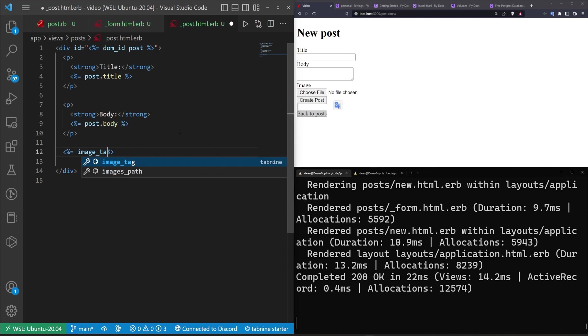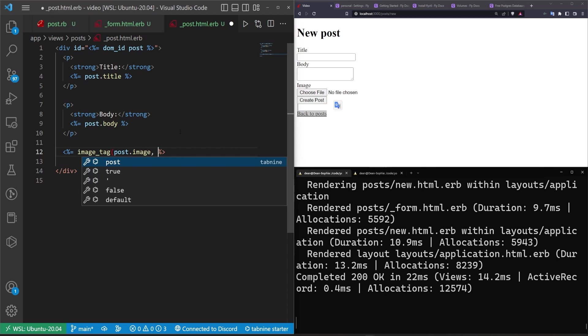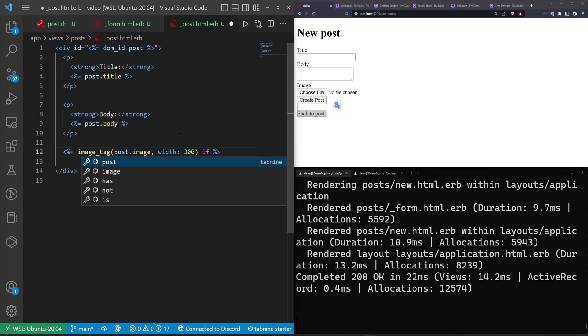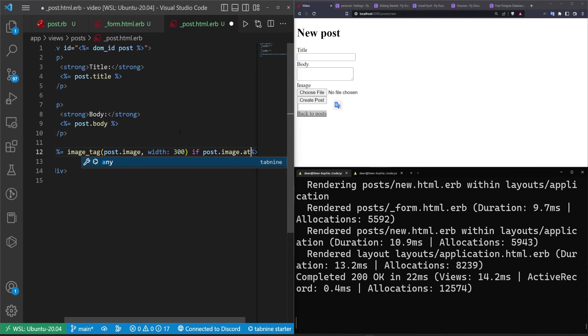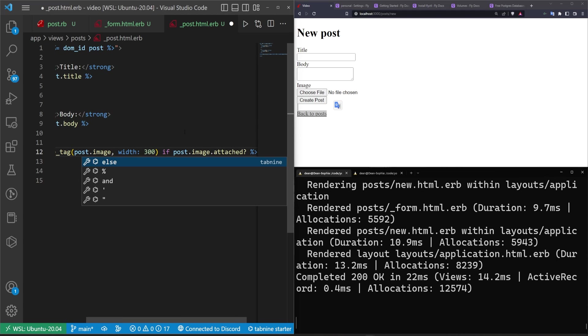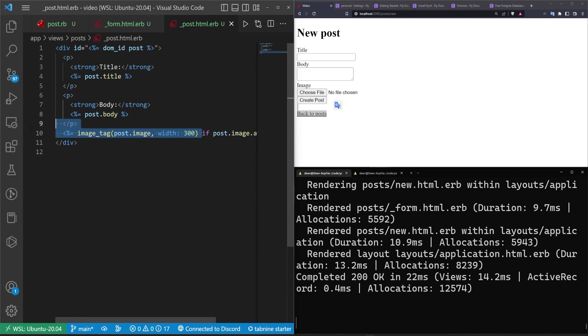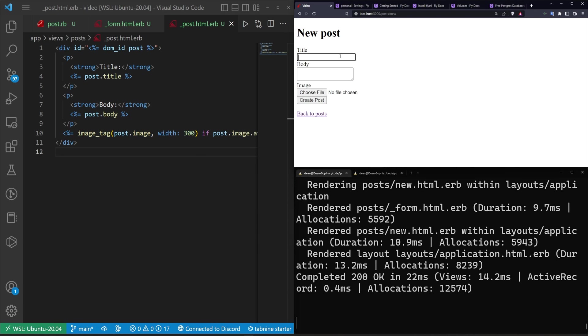image_tag. Grab the post.image comma. We'll give it a width of 300 pixels. And then we'll do this only if the post.image.attached? which is just going to check if there is an image uploaded. Then we want to display it in this image tag. Otherwise we aren't going to do anything.